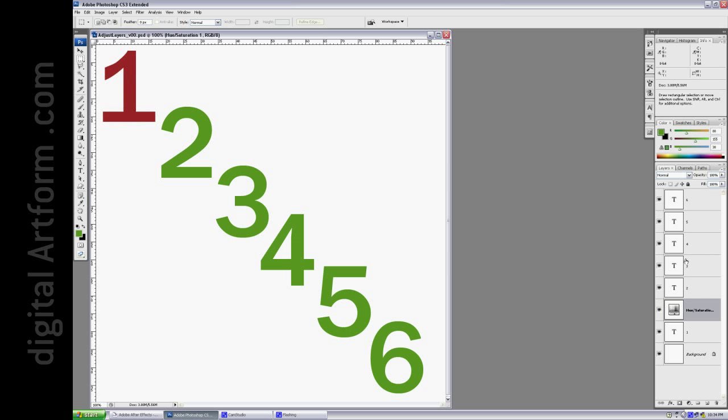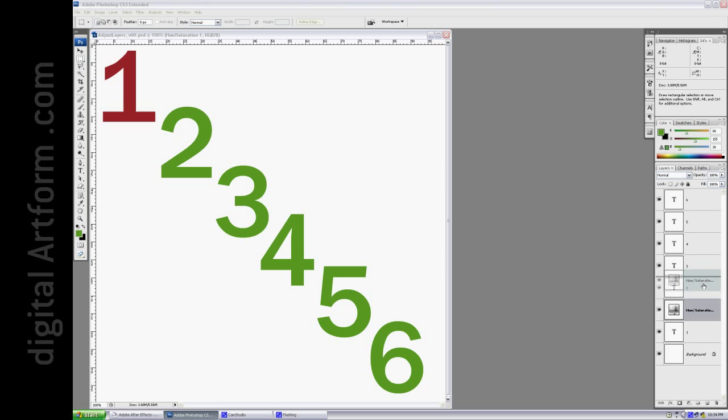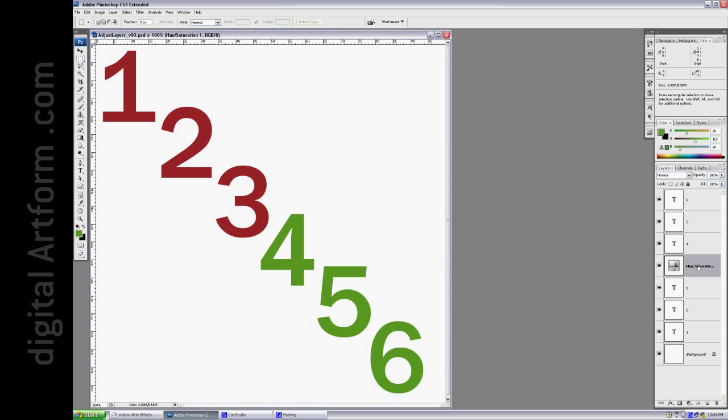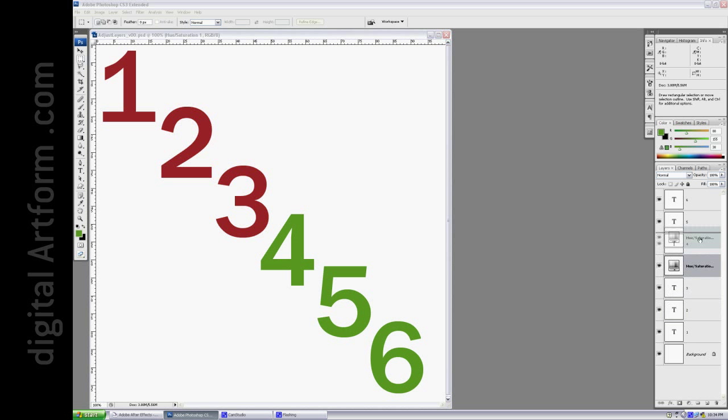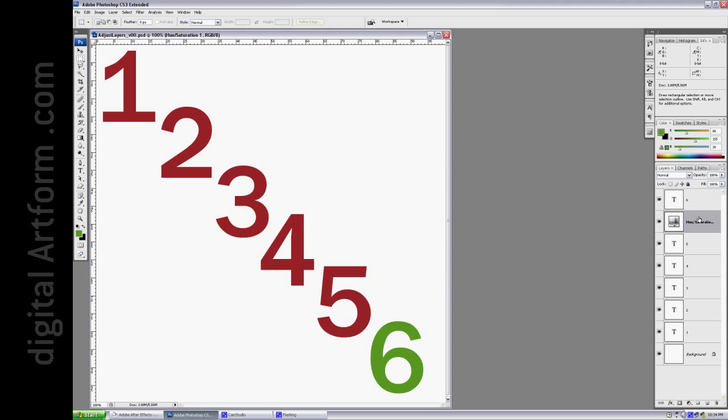Now, this affects every layer that's below it. So right now it's affecting layer 1. Right now it's affecting layers 1 and 2, and so on, and so on.